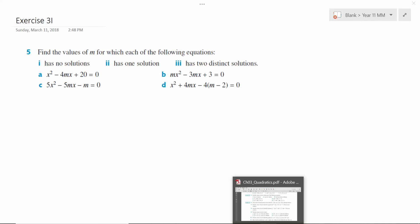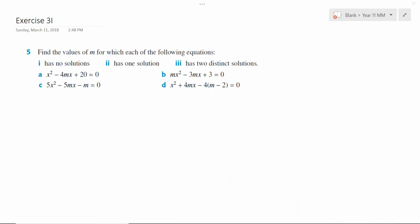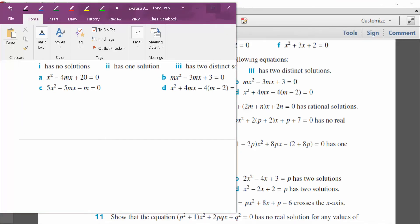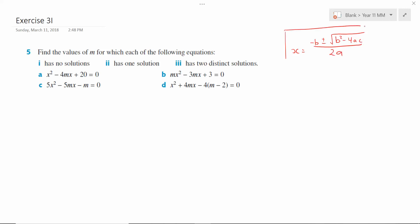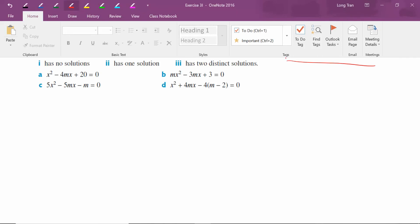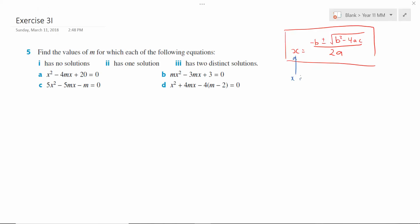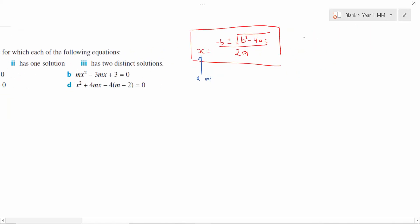Exercise 3i, questions 1 to 4 are pretty straightforward on how to use a discriminant, whereas question 5 onwards actually practices you applying your understanding of the discriminants. So I'm going to do more examples. Just to quickly recap, remember the discriminant comes from your quadratic formula from exercise 3h: negative b plus minus square root of b squared minus 4ac all over 2a. This formula allows you to find the x-intercepts of any quadratic equation.